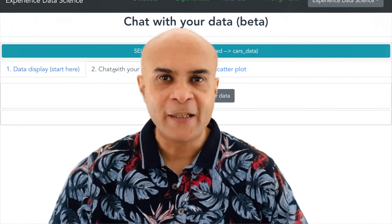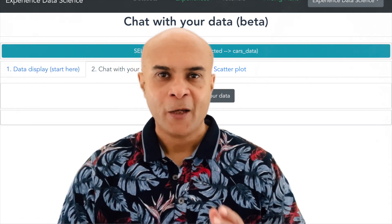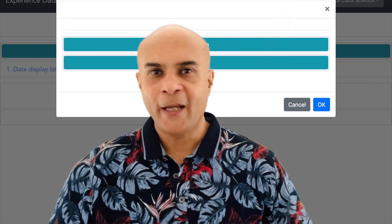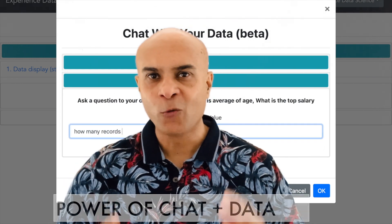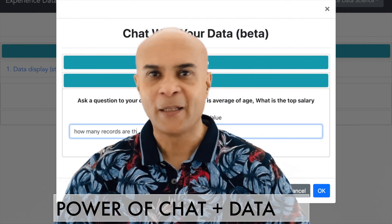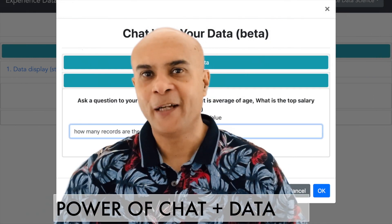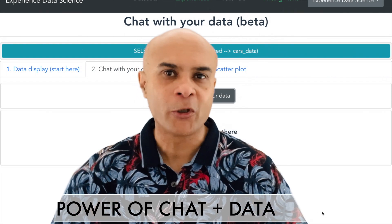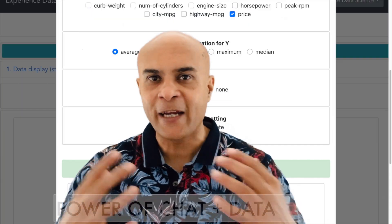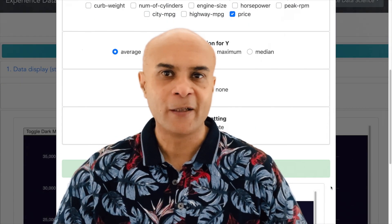Welcome to the chat with your data demo. With ChatGPT, a new approach has emerged which allows us to combine the power of chat and data, and this offers a very unique opportunity to engage with data in a conversational manner.